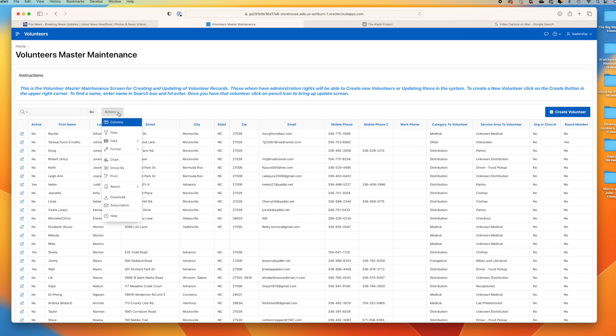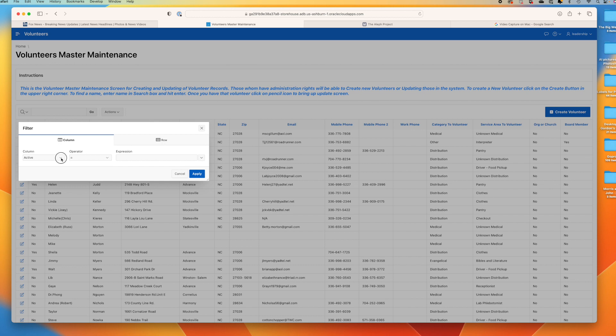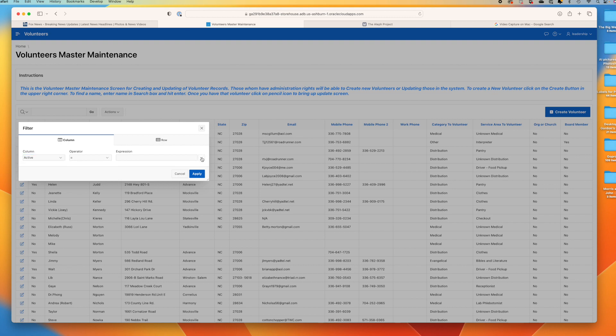this section here, drop down for actions. We want a filter. For the filter we want the column 'Active'. You can see we can pick a lot of different filters here. We want it to equal to 'Yes'.